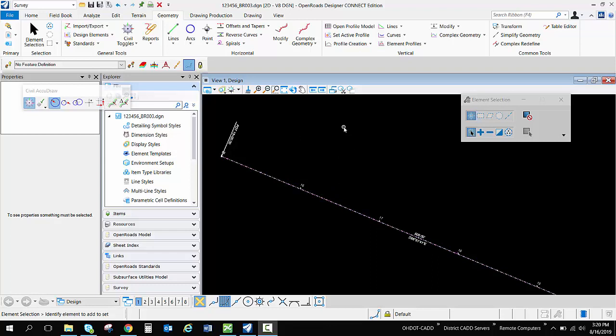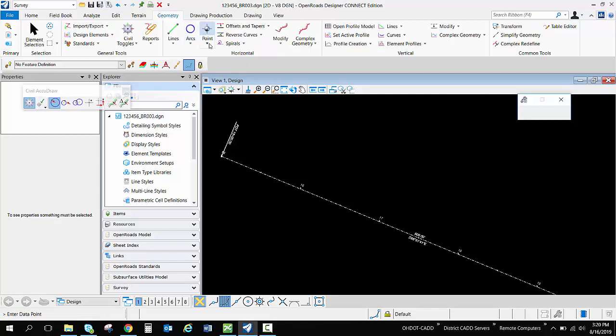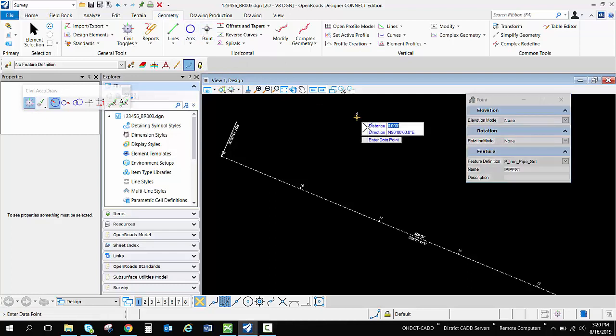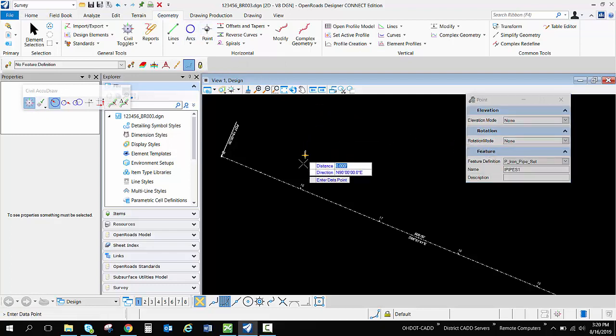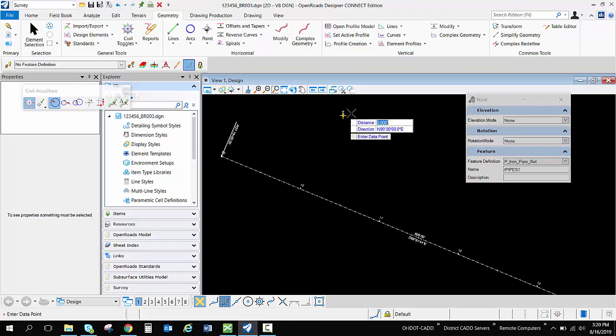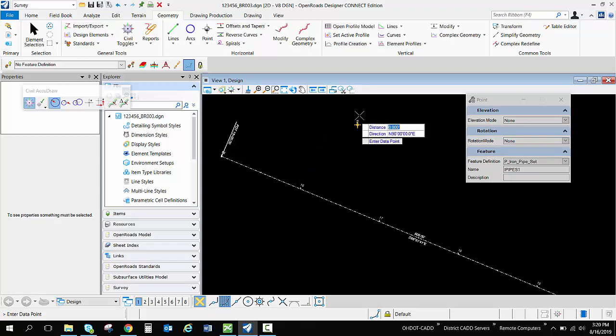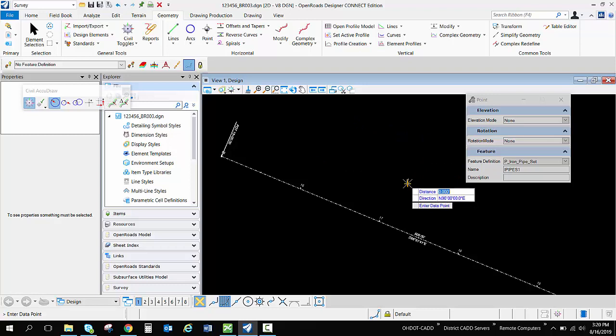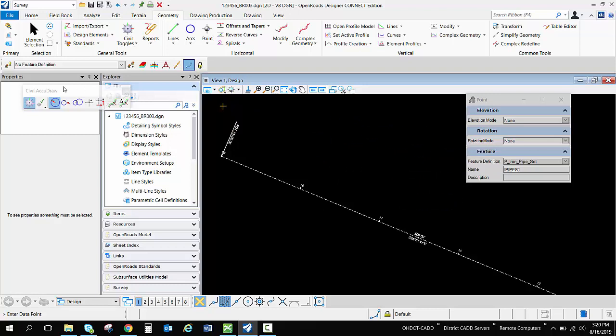I'm going to go ahead and put in a rudimentary parcel using my civil AccuDraw and some points. It's going to be important on how these points are put in and the order that I'm doing this on how they're going to be named and how they show up inside the report as well. So these things will be kind of important later.